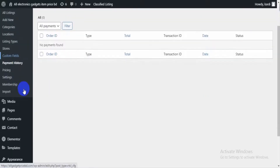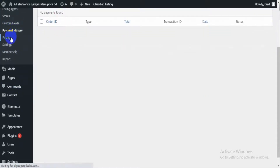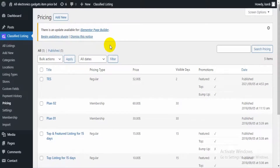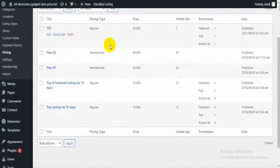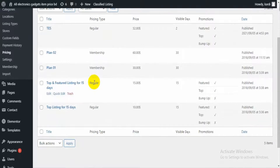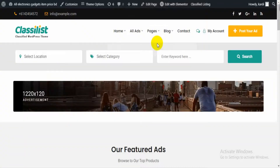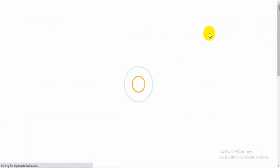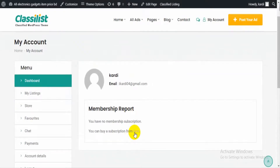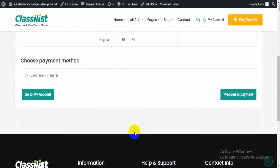In the Payment History section you can see your users' payment histories. In the Pricing section, as mentioned, you get two types of pricing: membership and regular. Regular pricing shows in the promotion section, and membership plans show when a user wants to buy a membership from their My Account section.